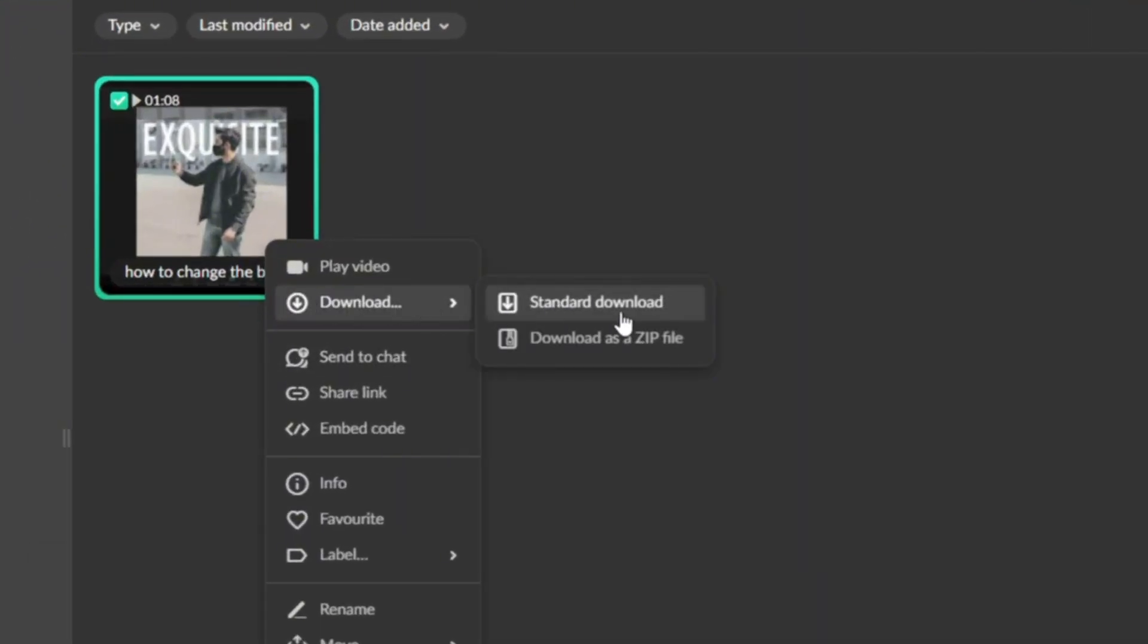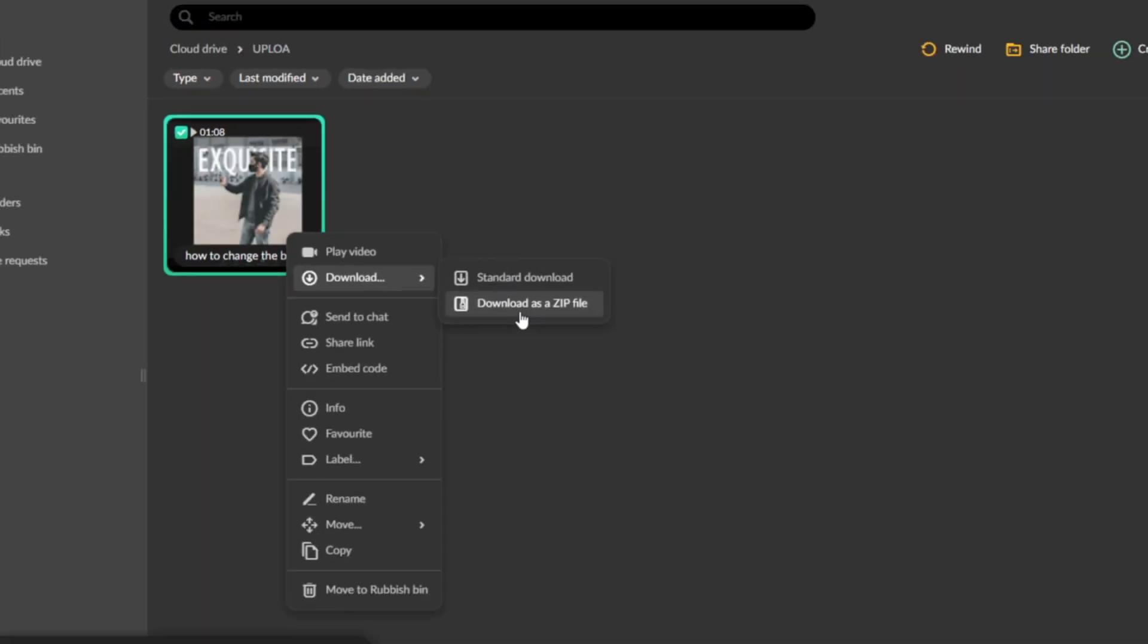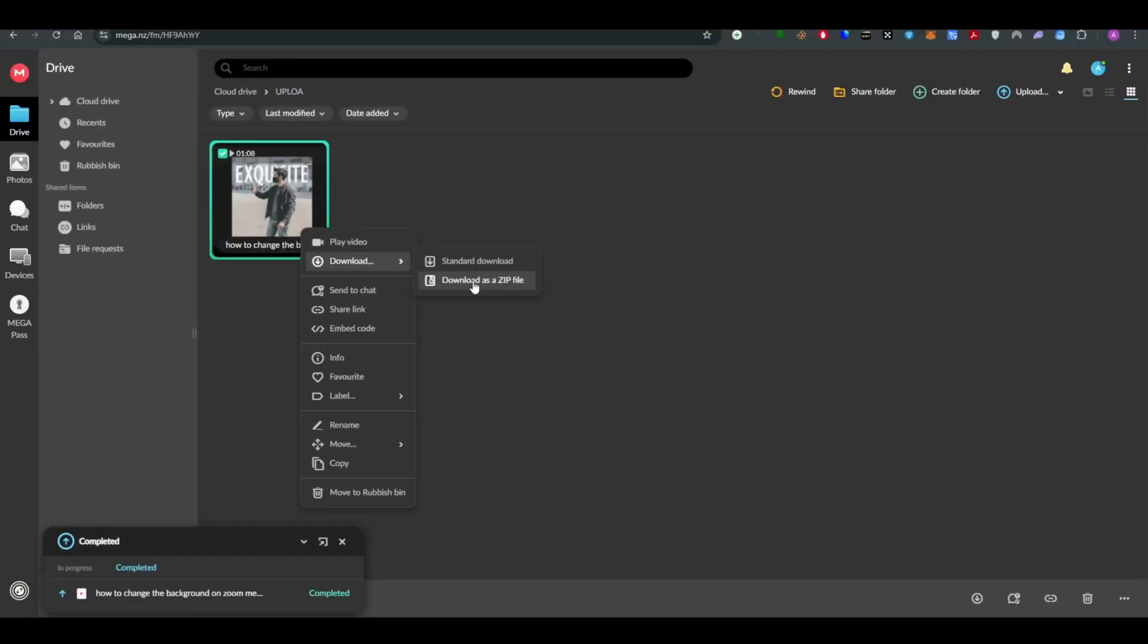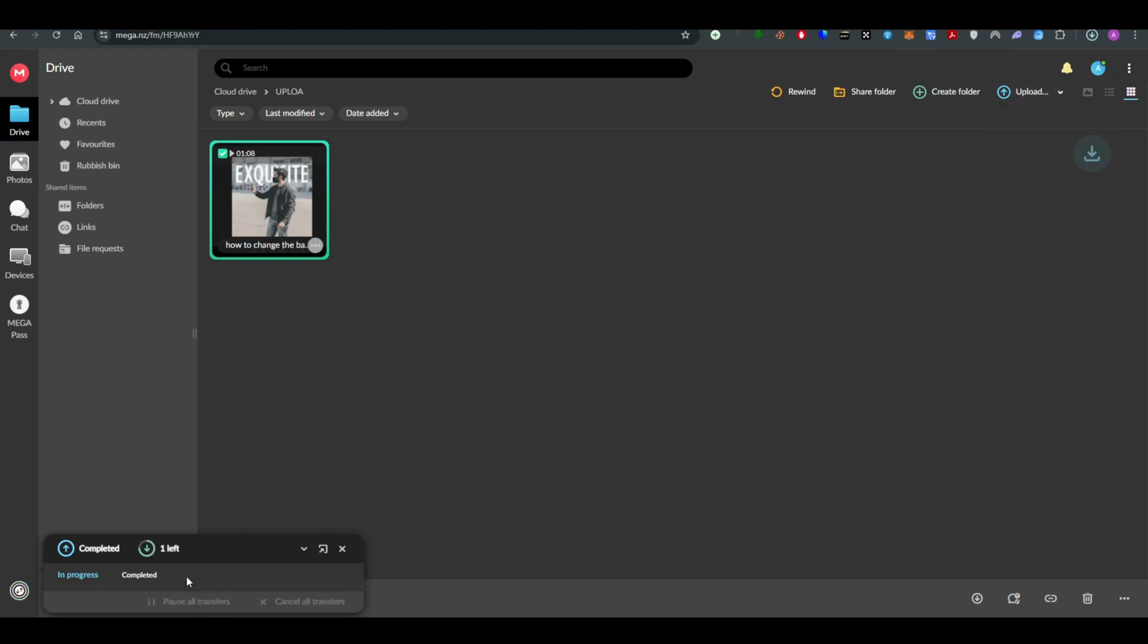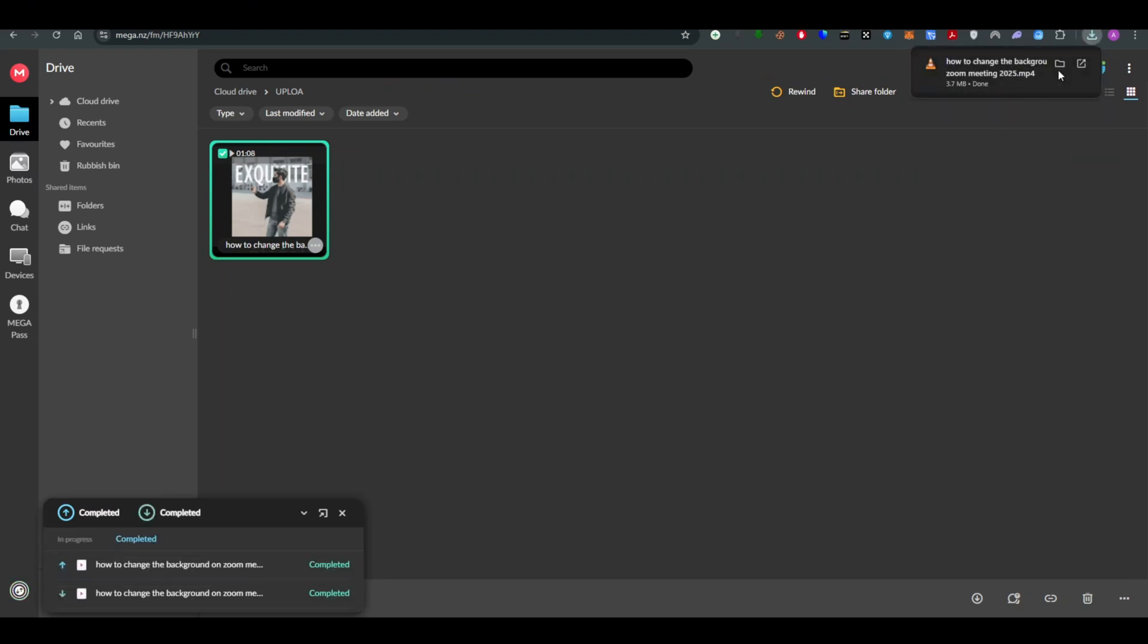either standard download it or download it as a ZIP file - it's up to me. When I click on standard download, the download will begin right away. As you can see, the video has been downloaded. This is how you can do it. I hope you find this helpful.